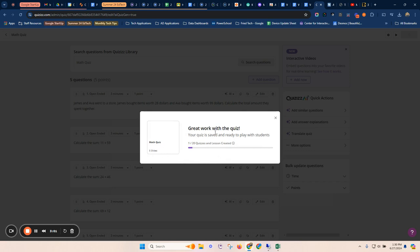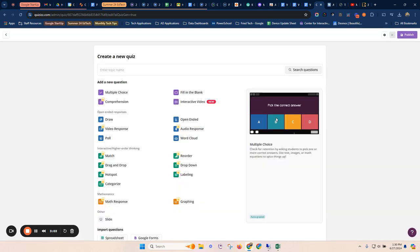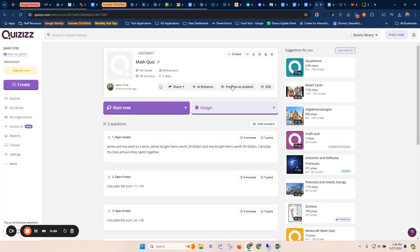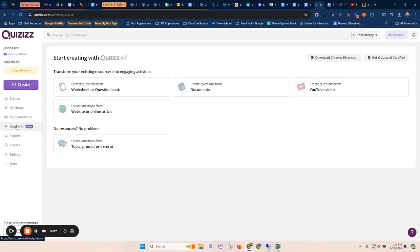So it comes in here and I can do those different options with Quizzizz, right? So then I can play that or share that.